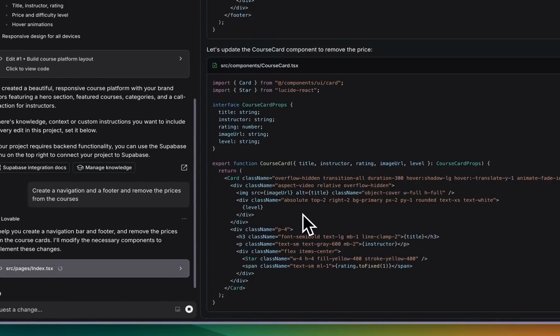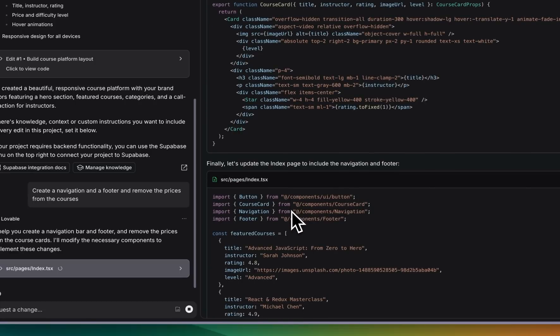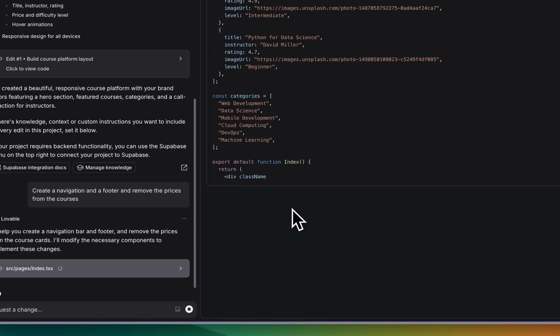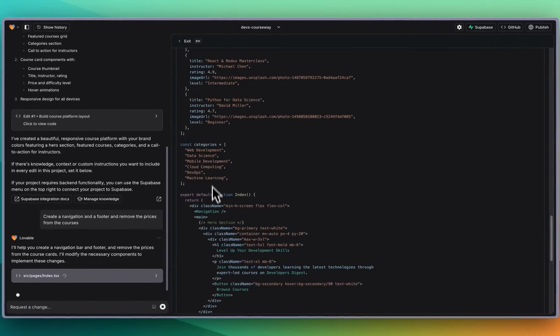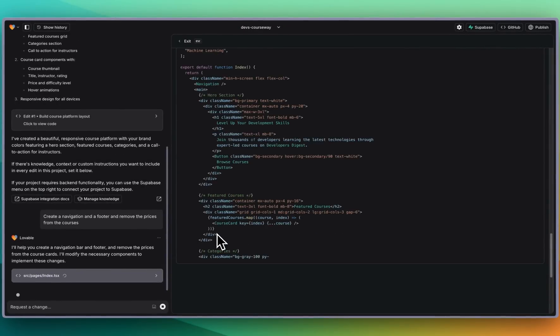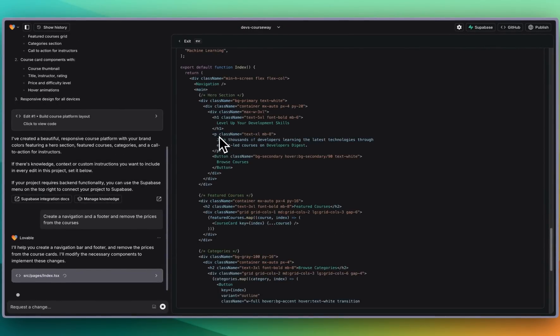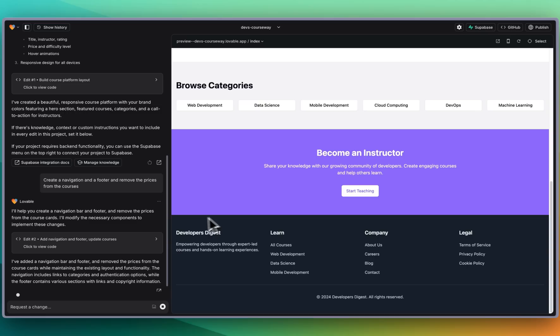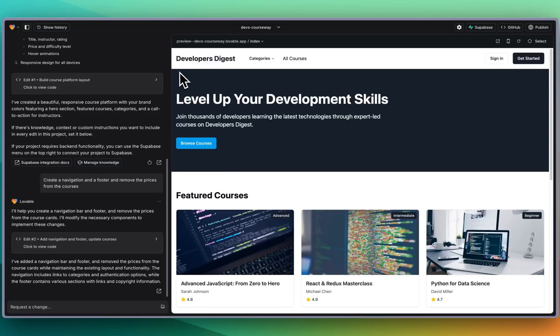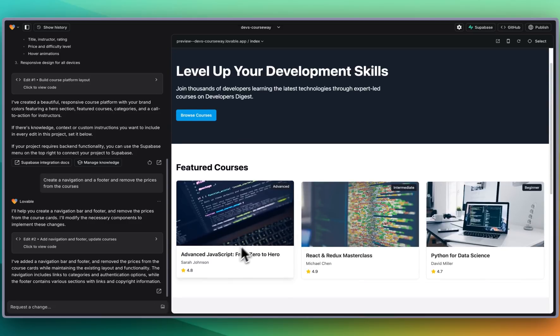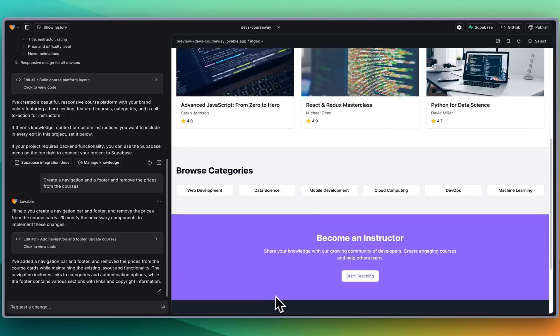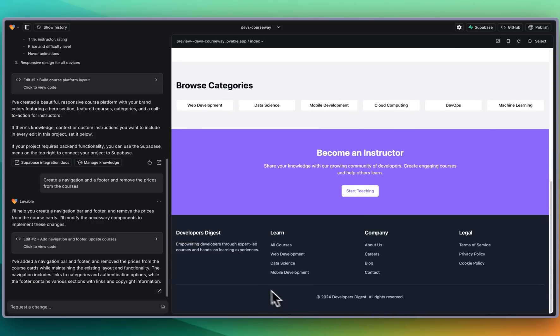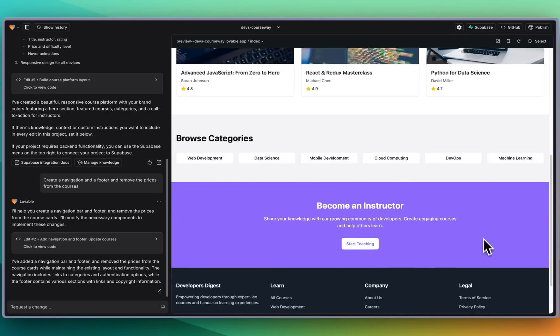But what I've found is it actually does give pretty good results most of the time. There are errors from time to time but for the most part it does pretty good. Here we go. It's refreshing. We have our navigation bar, browse courses. It removed the prices just like I asked for and we also have this footer on the bottom.